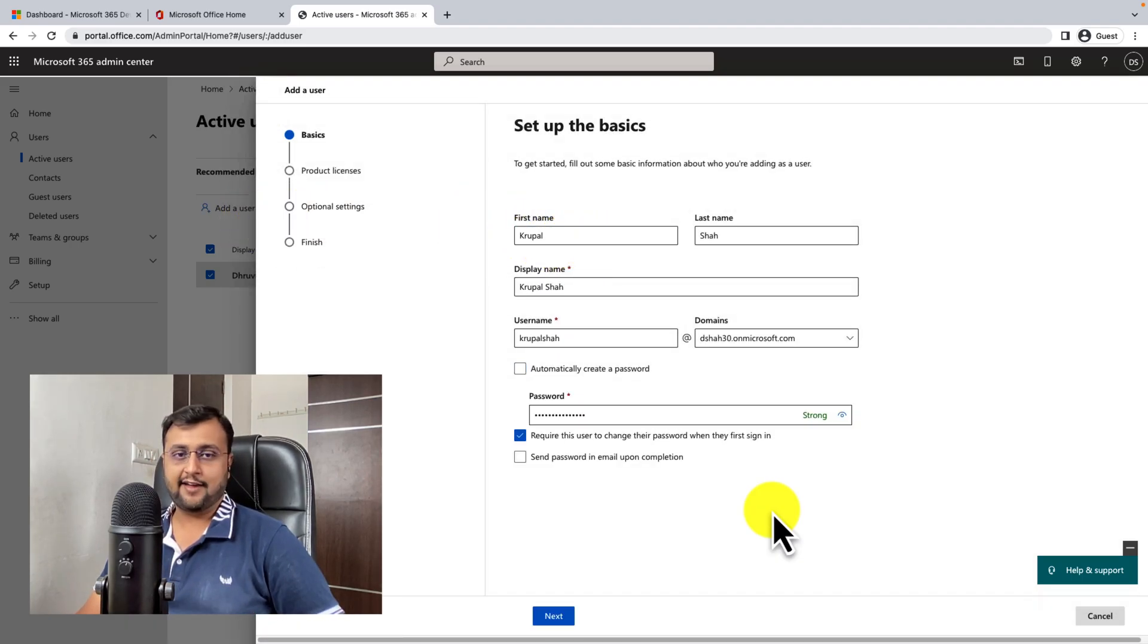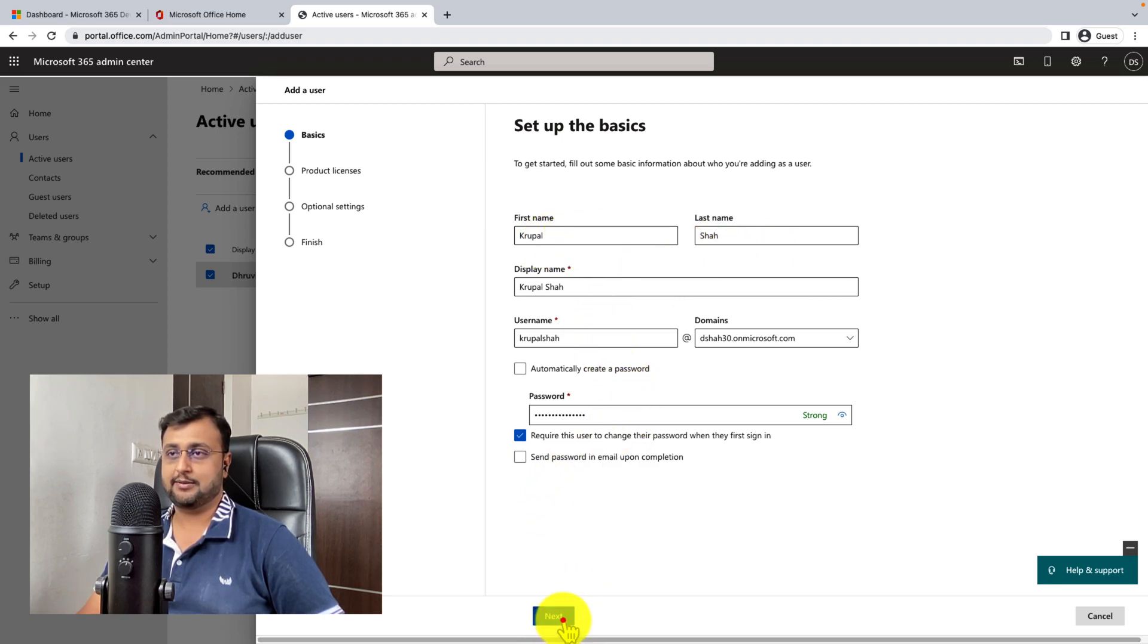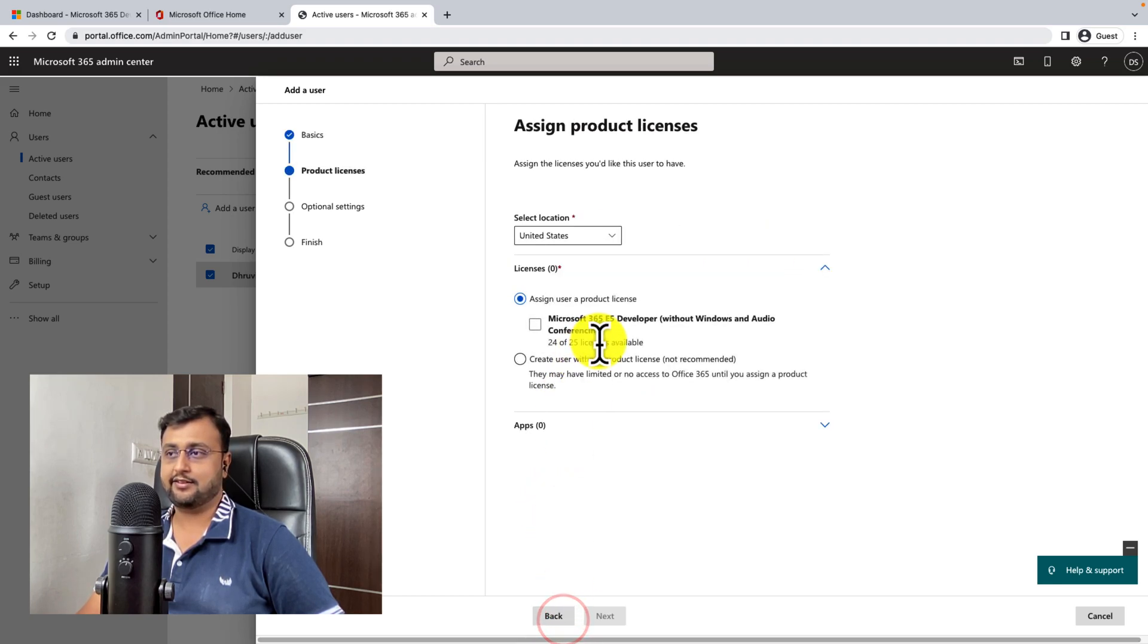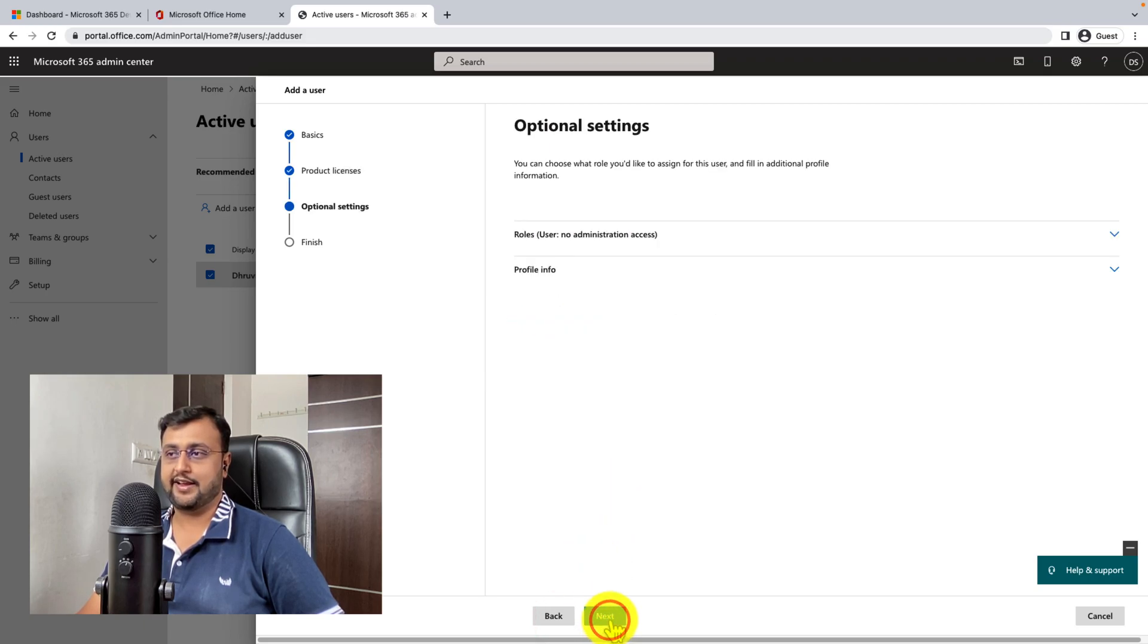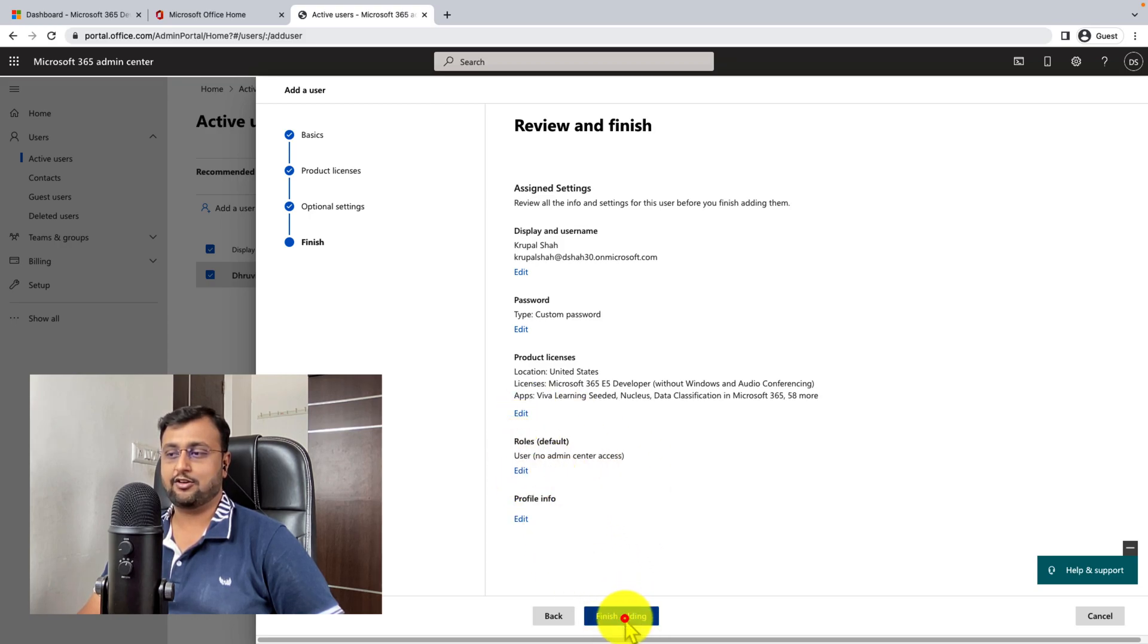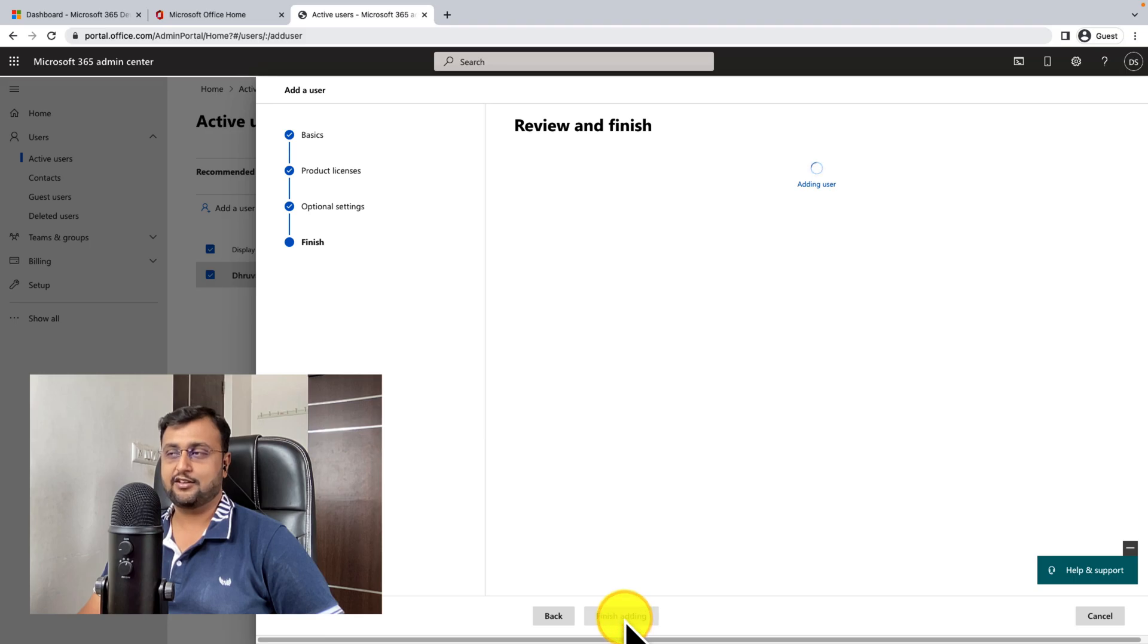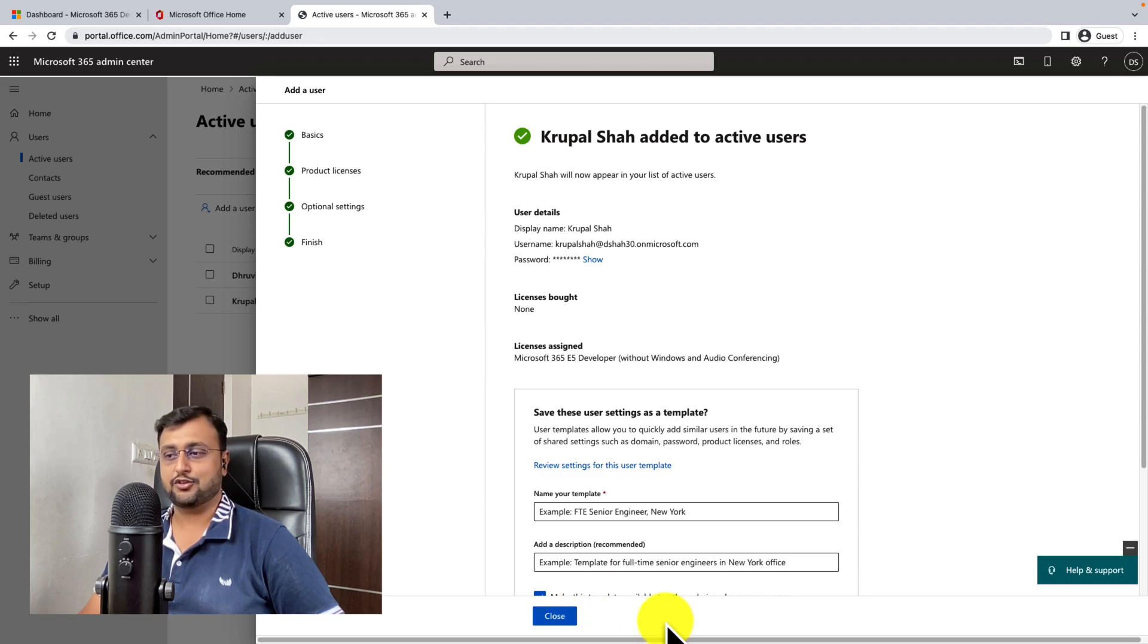Now let me create one more user over here for my manager. So I have created one user named Krupal Shah, who is my manager. And now let me just click on next. And let me assign him E5 license as well. Click on next, next. And let me just provide the normal privileges and click on finish adding. This account going forward, we are going to use in our upcoming videos. So just keep in mind.